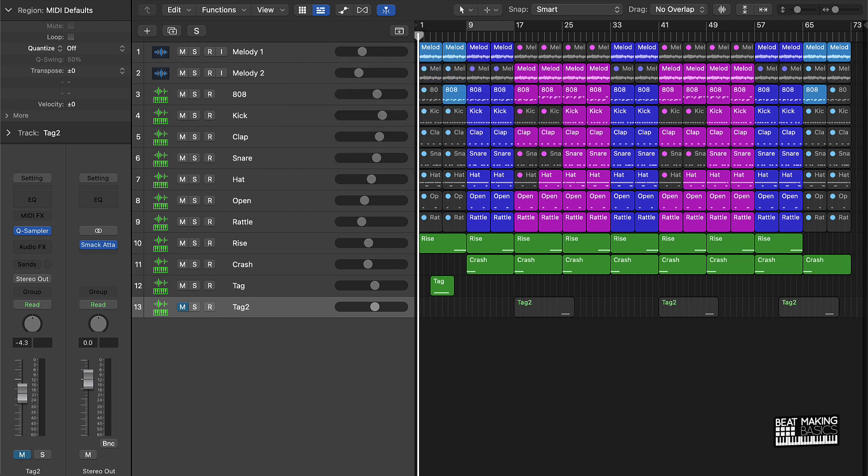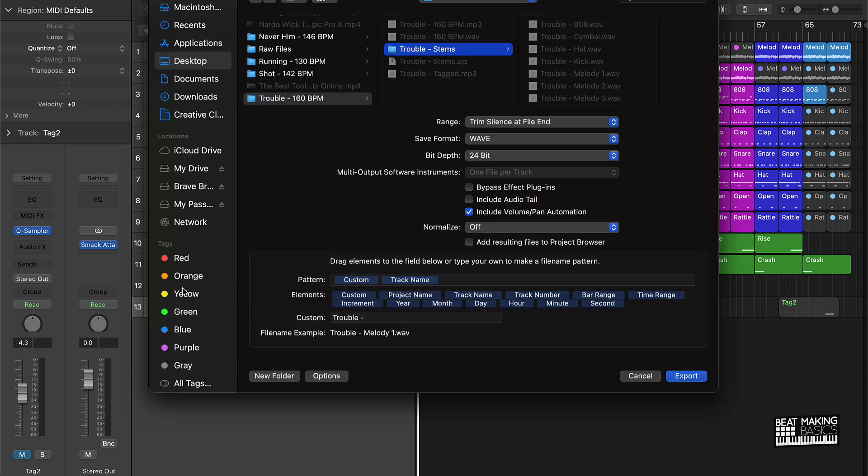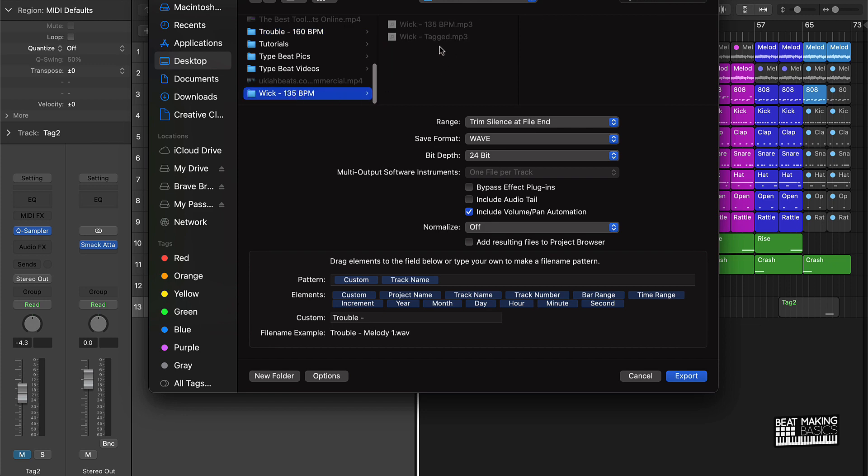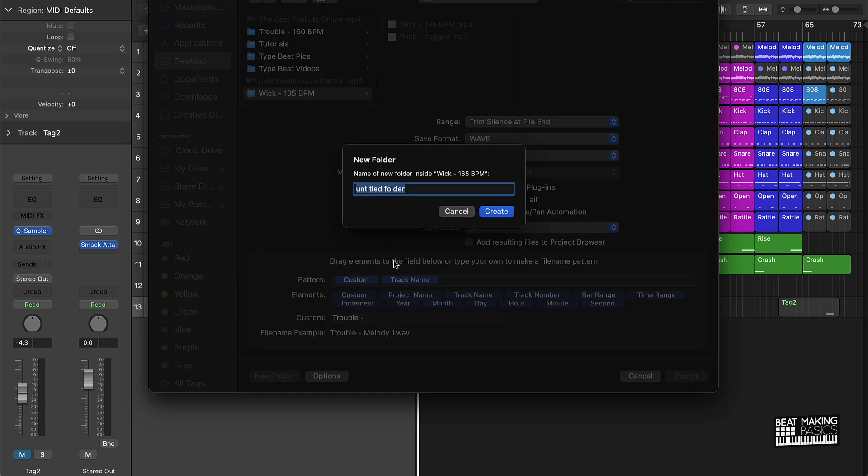Go ahead and bounce that down. Alright, now after I get that MP3, both MP3s, the tagged and then the untagged MP3, okay, next thing I do is I push Command Shift and the letter E, as in Edward. Okay, and what that's going to do is be able to create my track stems.